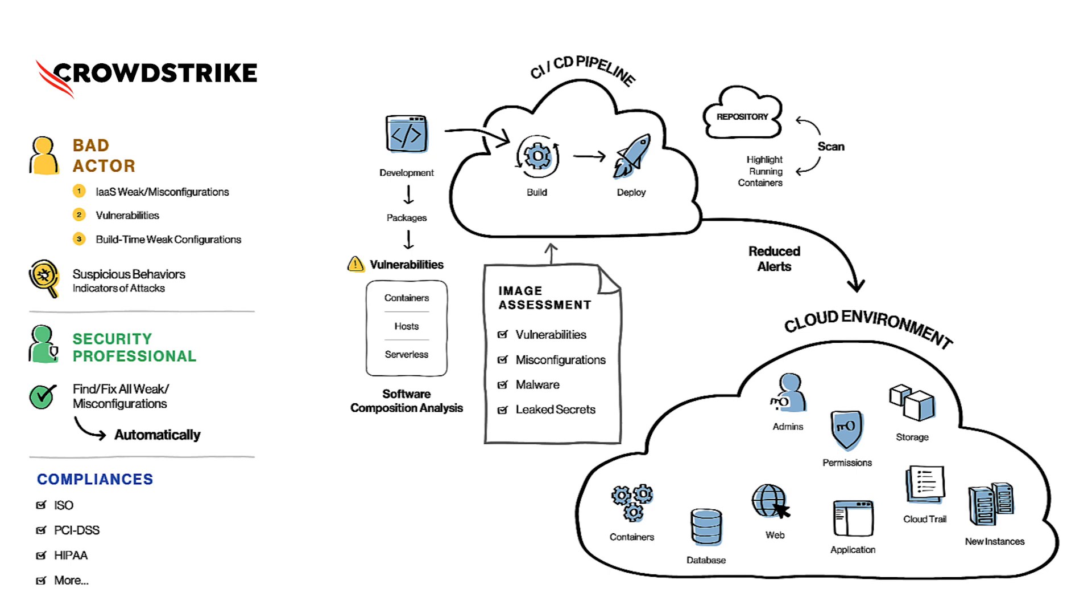One of the most important aspects of shifting left for security is that it can reduce a lot of noise and alerts for the cloud admins and help them focus on high priority incidents.